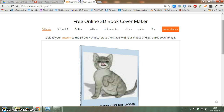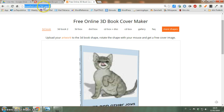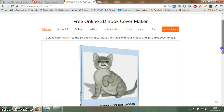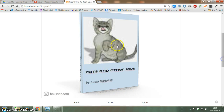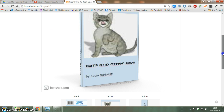Now I'm opening this particular website, which is called bookshot.com/3D-pack. And here — this is an experiment I had already done, as you can see.